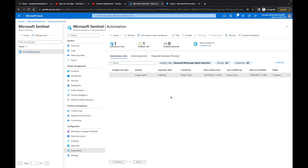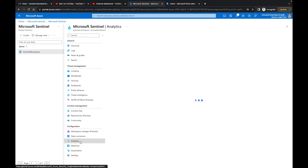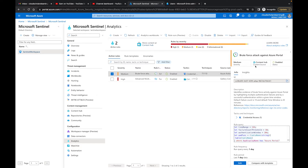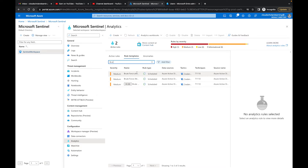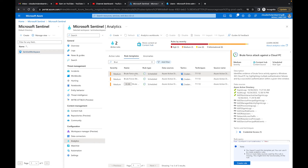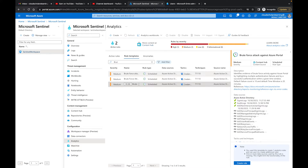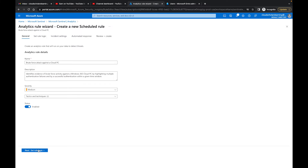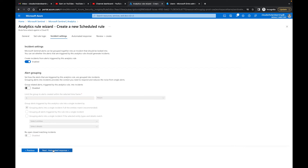In our automation rule we need to make sure we have a specific analytics rule for pen testing — something with brute force. Going to Analytics, there are two active rules, including 'Brute Force Attack Against the Azure Portal.' If you don't have this, go to rule templates, type 'brute' and you'll find options like brute force against a Cloud PC, a GitHub account, or the Azure Portal. I'll activate the brute force against Cloud PC rule, leave the rule logic at default, and proceed to review and create — validation passed.